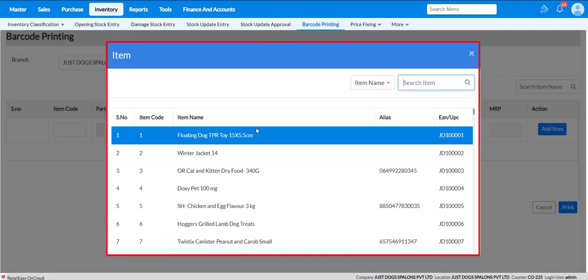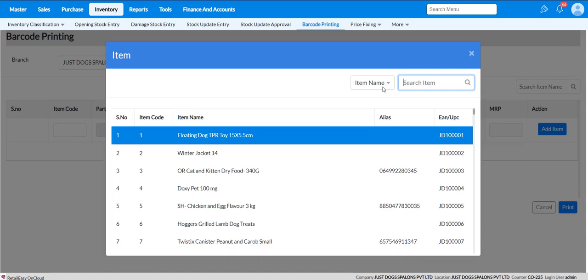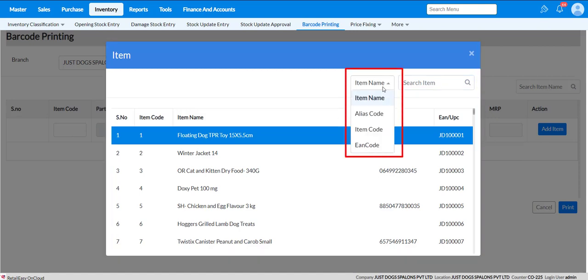You will also have the option to filter by Item Name, Alias Code, Item Code, and EAN Code. Select based on your requirement.